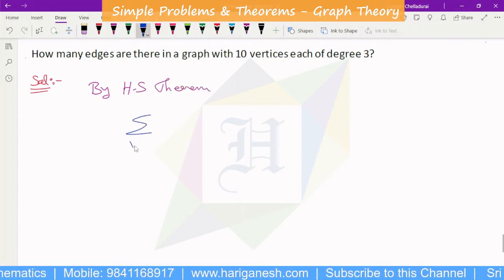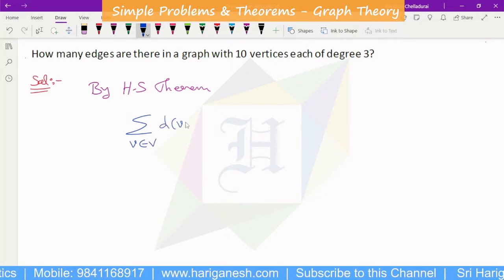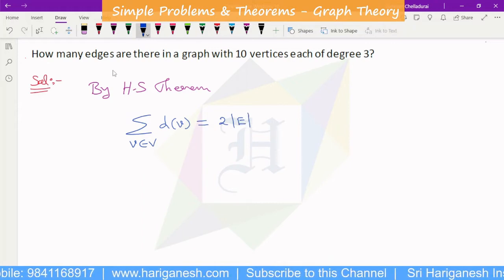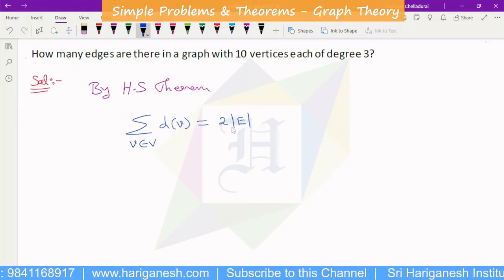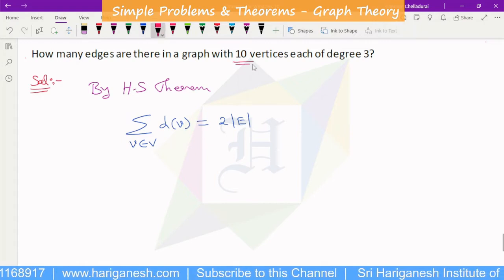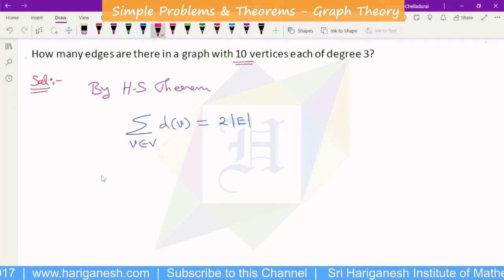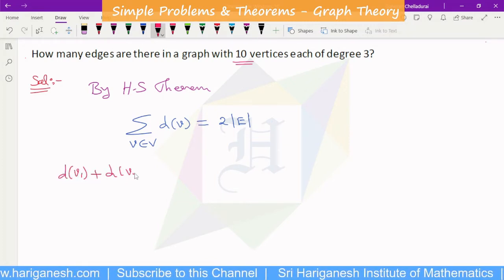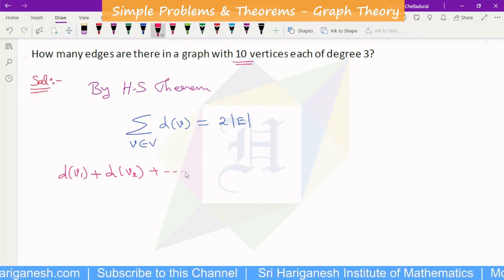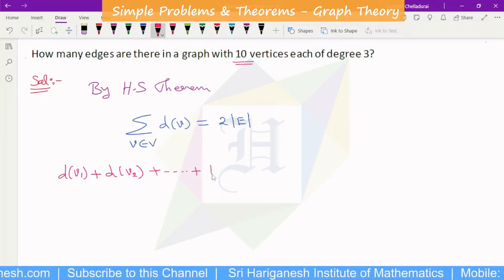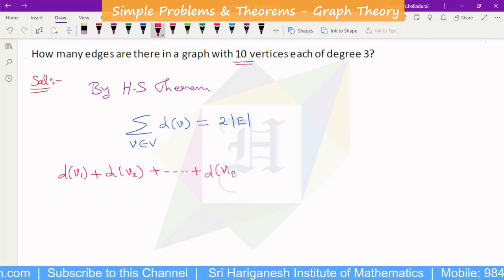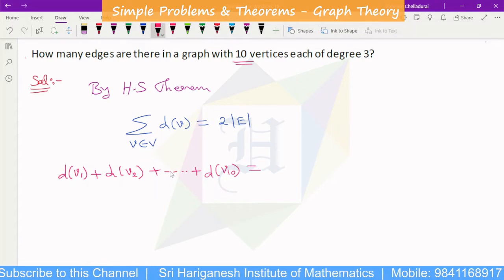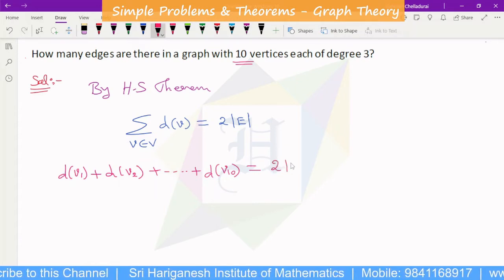By the handshaking theorem, the sum of the degrees of the vertices is equal to twice the number of edges. For 10 vertices V1, V2, and so on, the sum of degrees of the 10 vertices is equal to twice the number of edges.